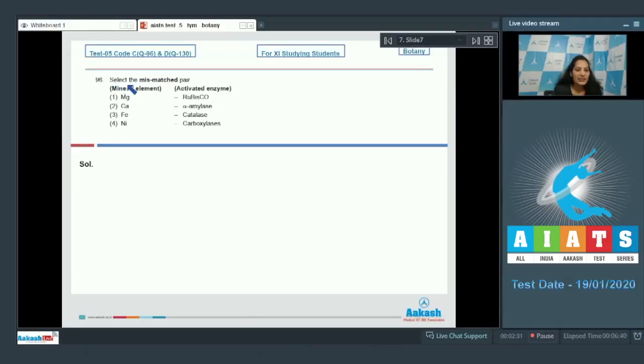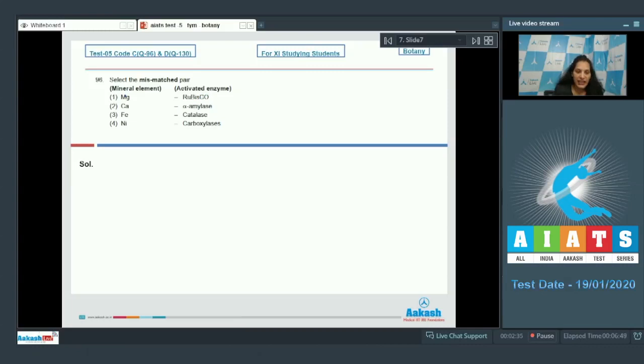Question number 96. Select the mismatched pair. Mineral elements are given here and on the right side you will get the activated enzymes.